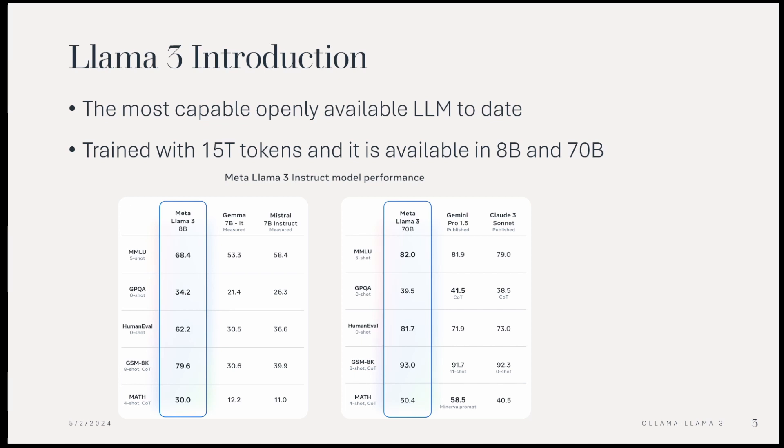On Llama 3, the most capable openly available LLM to date, trained with 15 trillion tokens and available in 8 billion and 70 billion models.